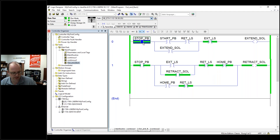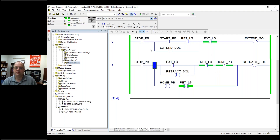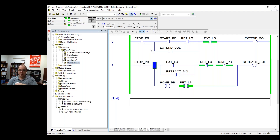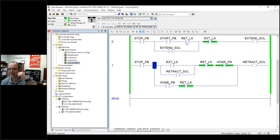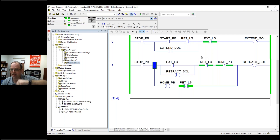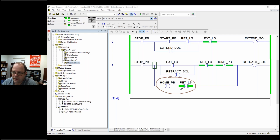Right now, let's say someone hits the stop button and now we're in limbo — it's not extended or retracted. Say someone was trying to do a fancy trick and accidentally hits the stop button. Now the cylinder's in limbo. If I hit the start button, well, it's not retracted so it won't go. But it's also not extended, so it's not going to retract either. That's what this is set up to handle.